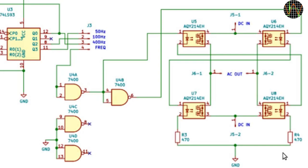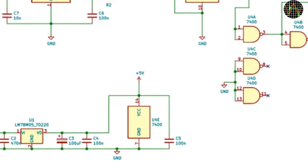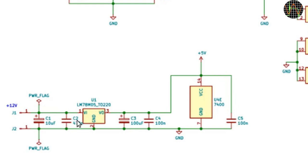This is somewhat important as I will explain in a moment. The optocoupling means the H-bridge is completely isolated from the rest of the circuit which is important because of the high voltages involved. The circuit itself gets its power through a standard 5V regulator with a few decoupling capacitors. It only uses a couple of mA.